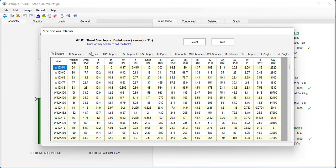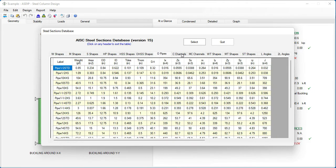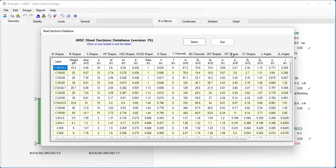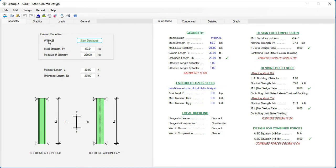Here we can specify different types of sections: W sections, M, S, HP, HSS, pipes, channels, WTs, ST shapes, angles, and double angles. For example, if we specify another section — W10 by 26 — and click OK, that section is transferred to the template, and all the calculations are based on the properties of that section.